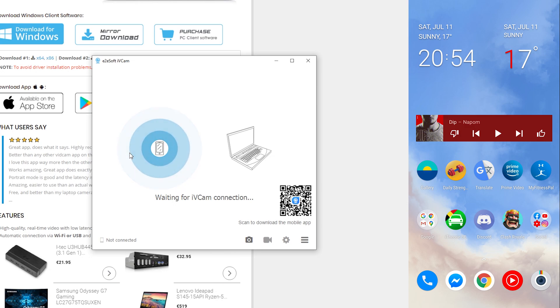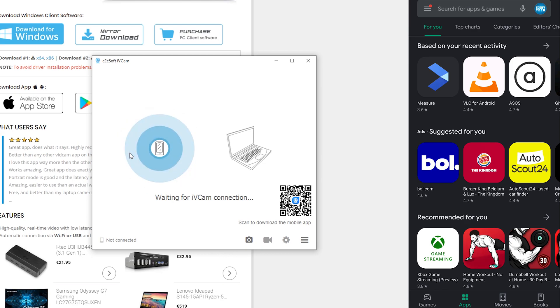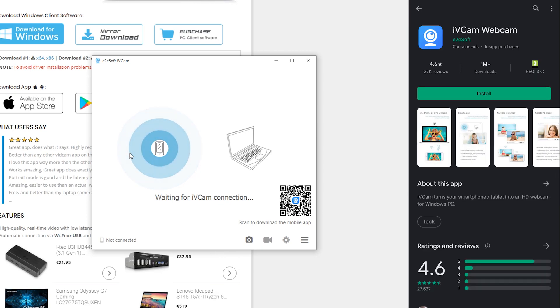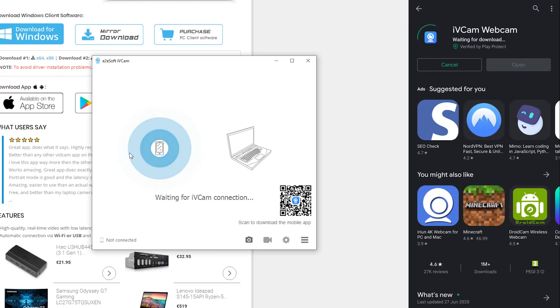Now for this, we're also going to be coming to our Android device and we're going to be opening up the Play Store. Once your Play Store is open, we're also going to be searching for and installing this ivcam app. So the first thing I have to do is search for and find it, and you can see I have it right here. We're simply going to be opening this up. We're going to be clicking install, and then we're going to be letting this app install on our Android device also.